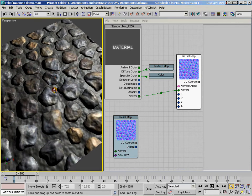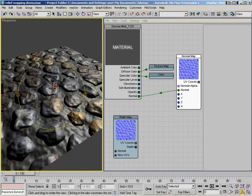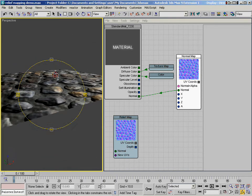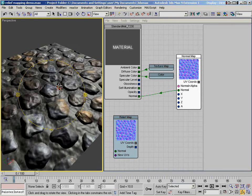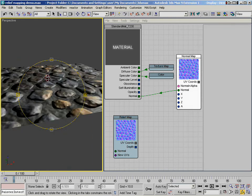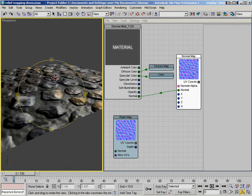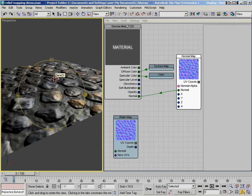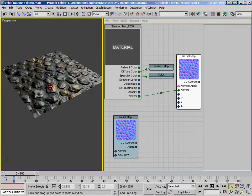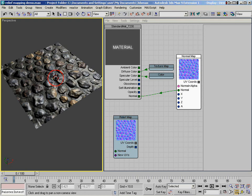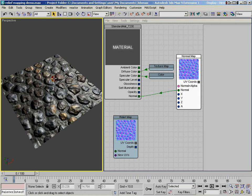The problem is when I start looking at it down this direction, the cobblestones don't look quite as bumpy anymore and it starts giving away the fact that I've just got these things mapped to a single plane. So there's a couple of different ways that I can overcome that.